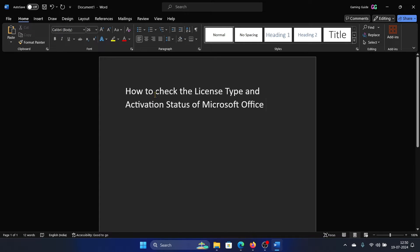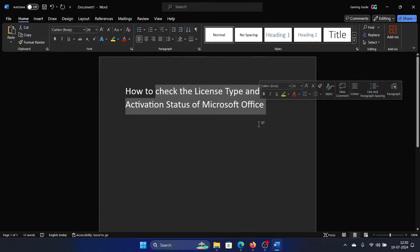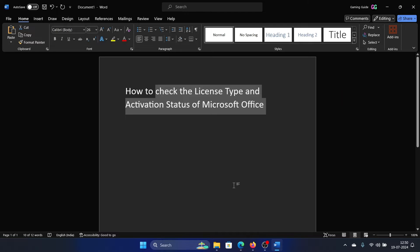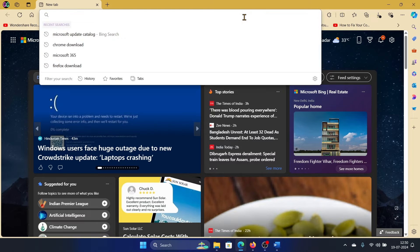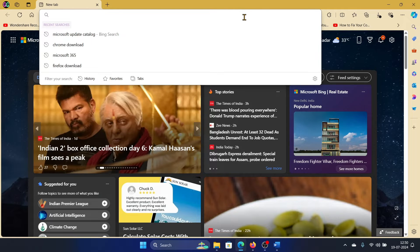Hey friends, if you wish to check the license type and activation status of Microsoft Office, please watch this video. Now don't open Microsoft Office for it because there are many versions of it. Straight away go to your browser.